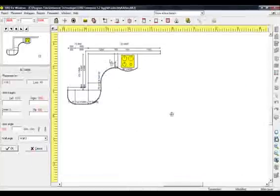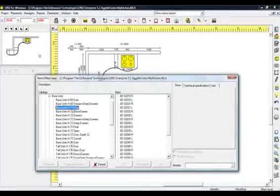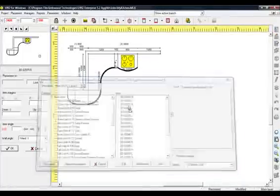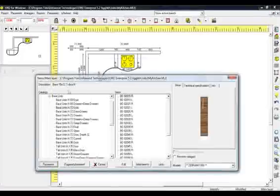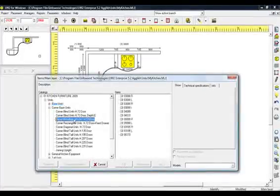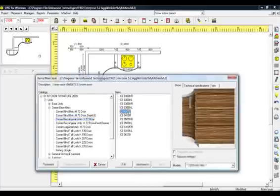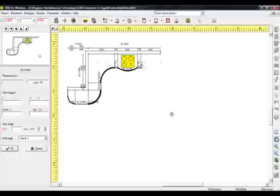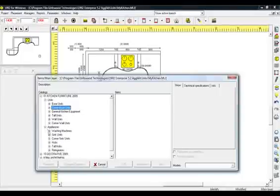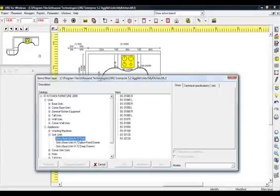From Base Units Height 72 Door, choose Code BD02015 Right. Select again the category Units, Corner Base Units, select Corner Rectangular Units Height 72 Door and from Items, choose the code CB04090. Select category Appliances, Sink Units and then category Sink Base Units Height 72 Door.